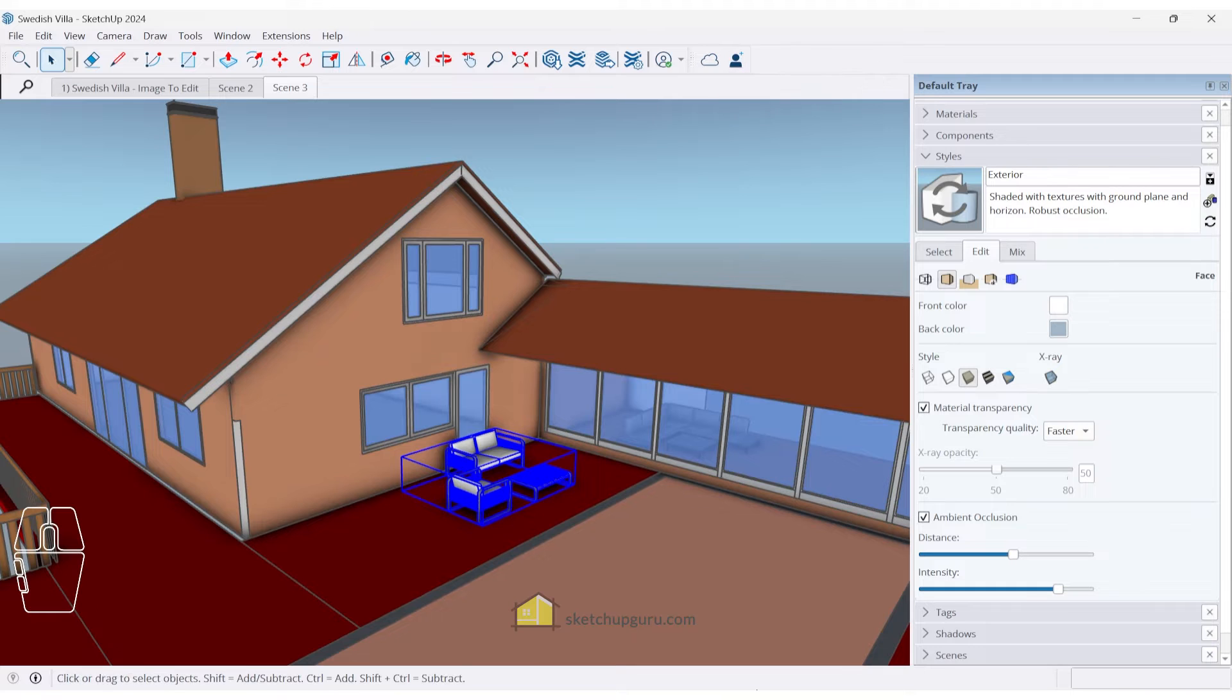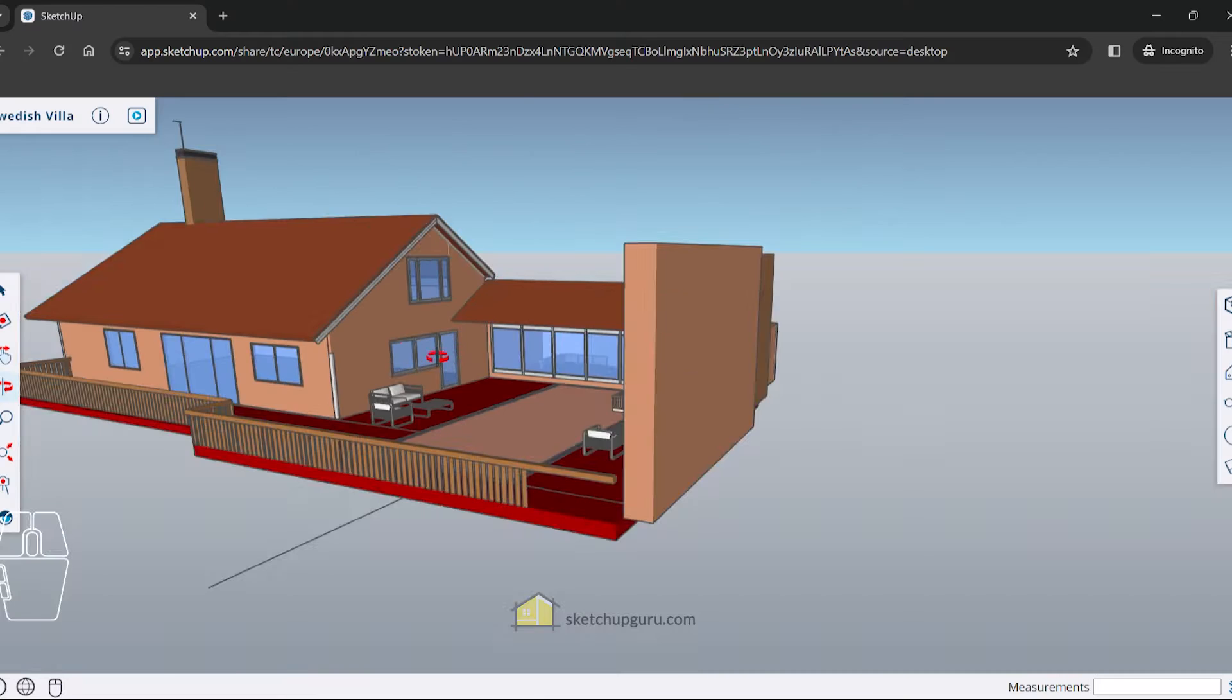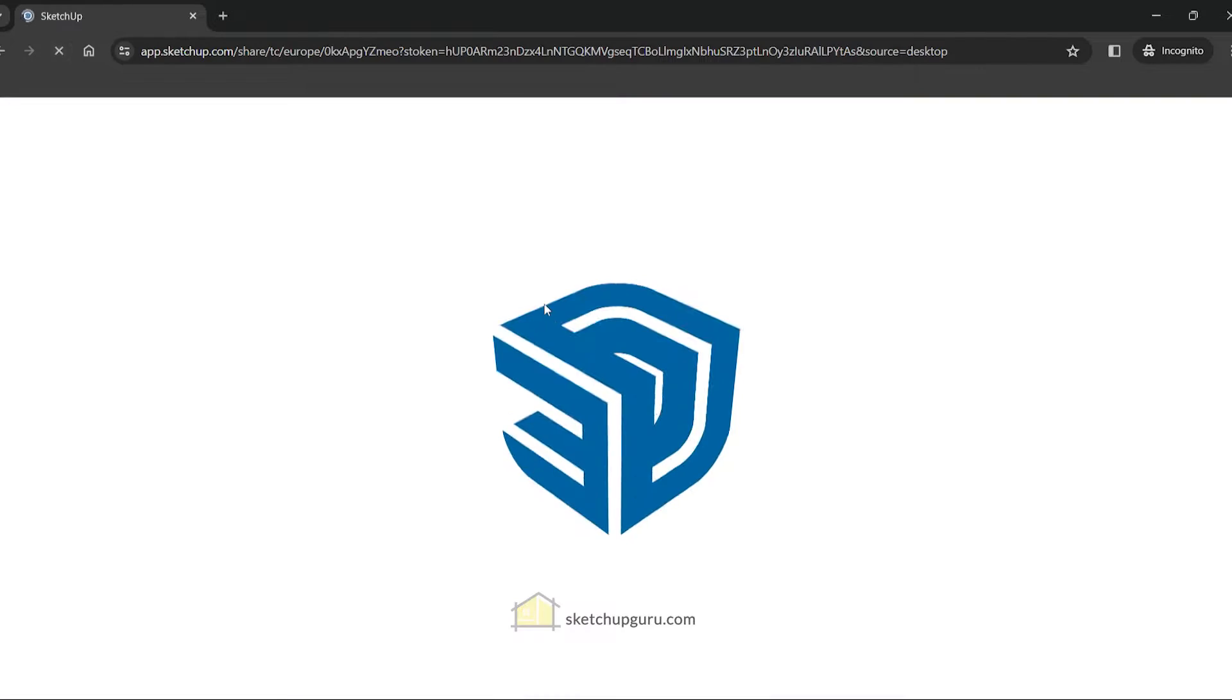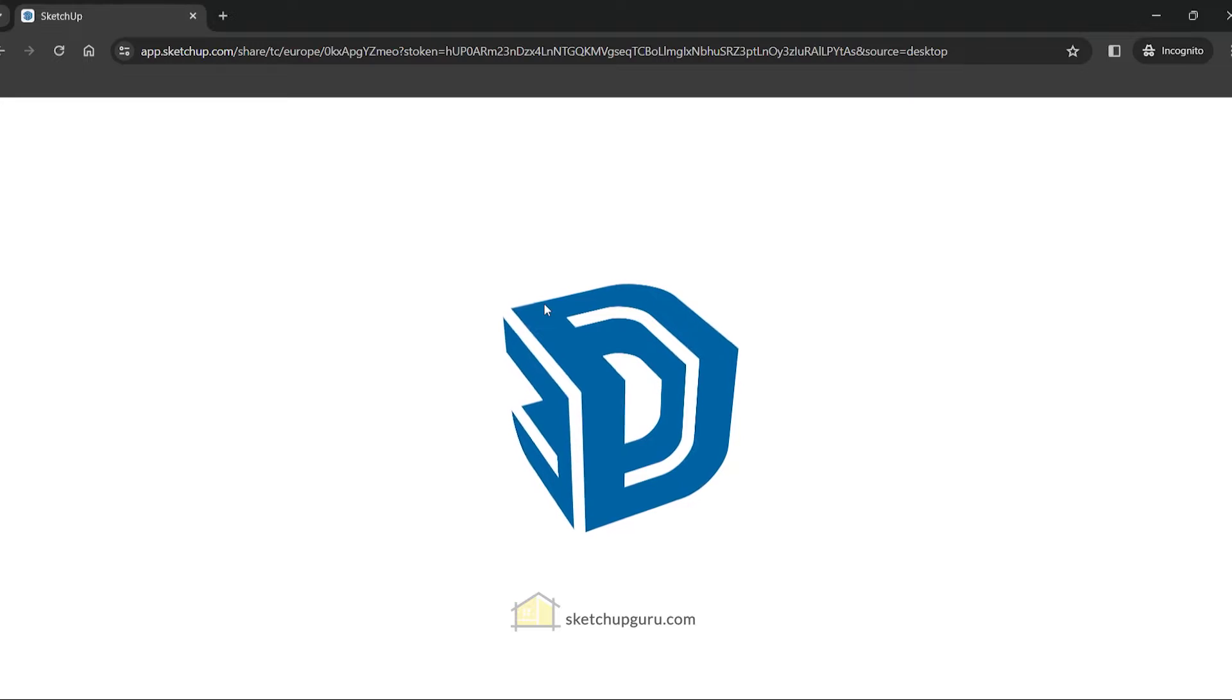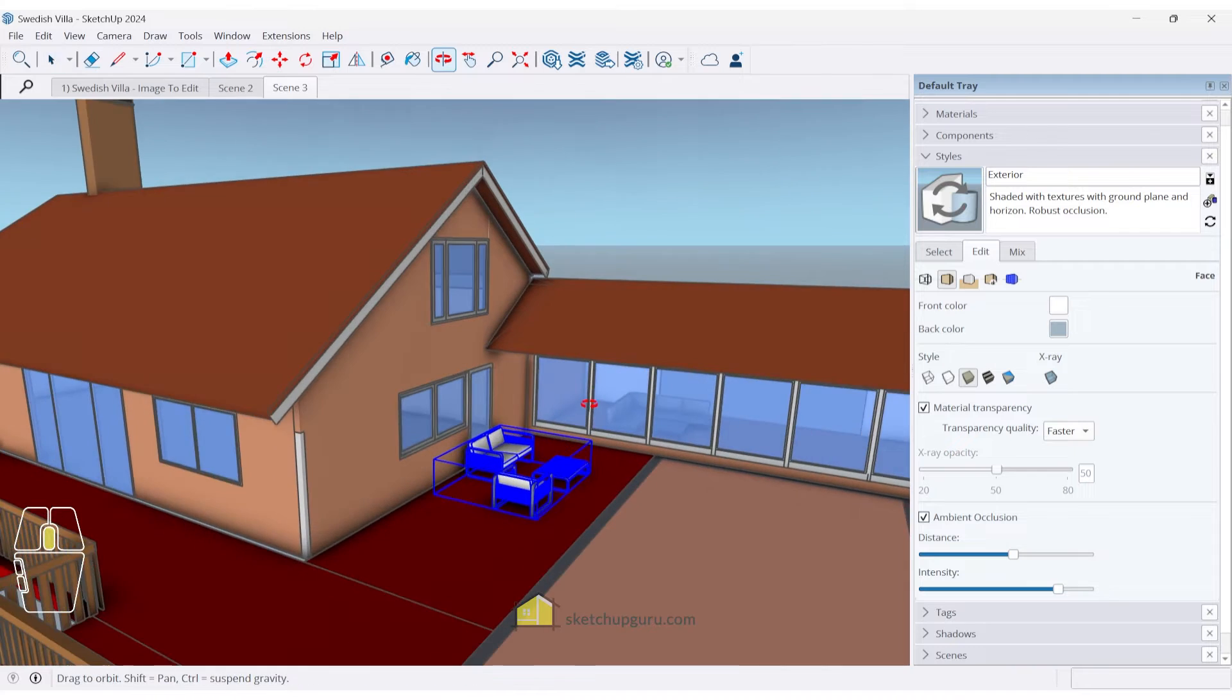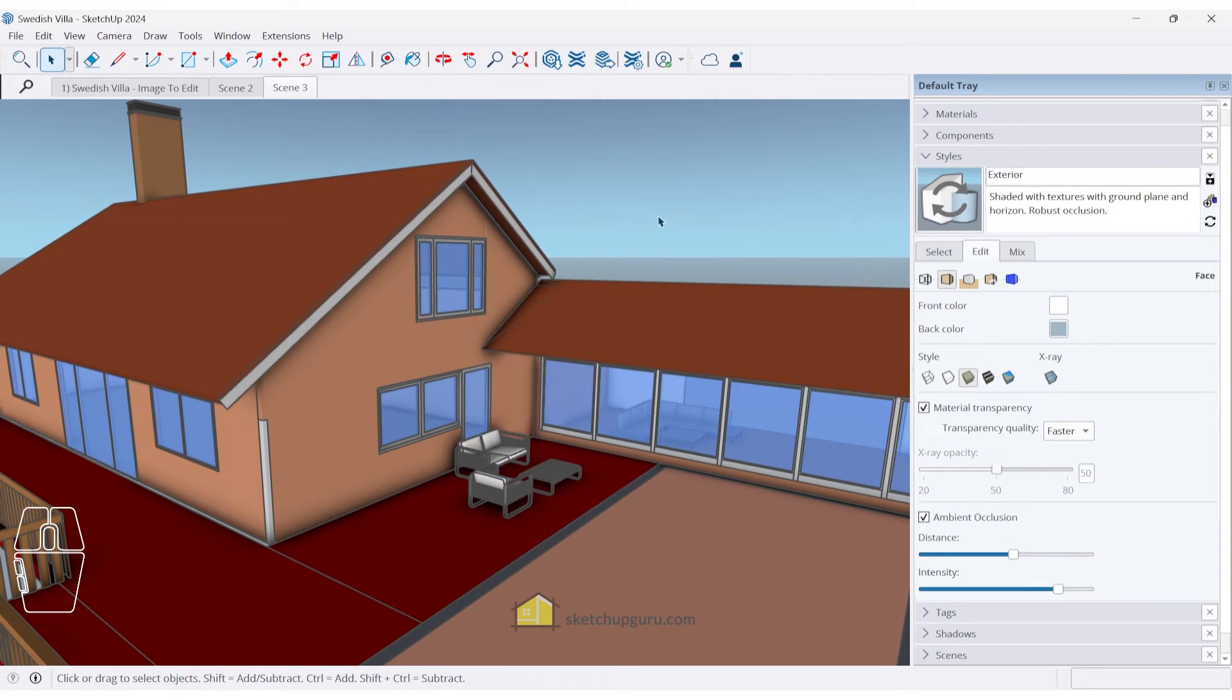If you go back to the Chrome browser, it will update here as well. So you just need to simply refresh or wait for the model update. And boom, you can see that the furniture updates in real time. So that's the benefit of using Trimble Connect, which now comes pre-installed into SketchUp 2024.